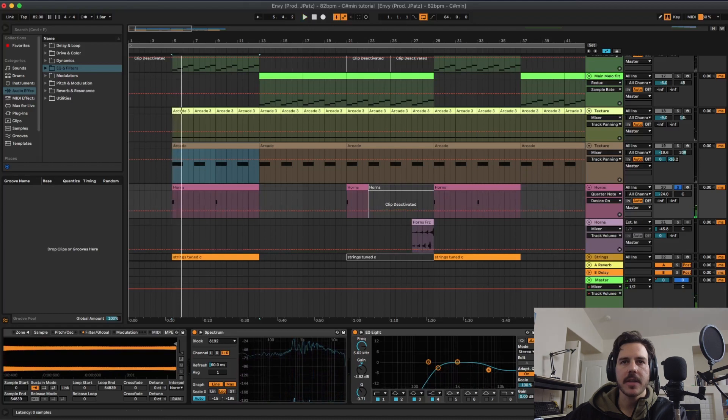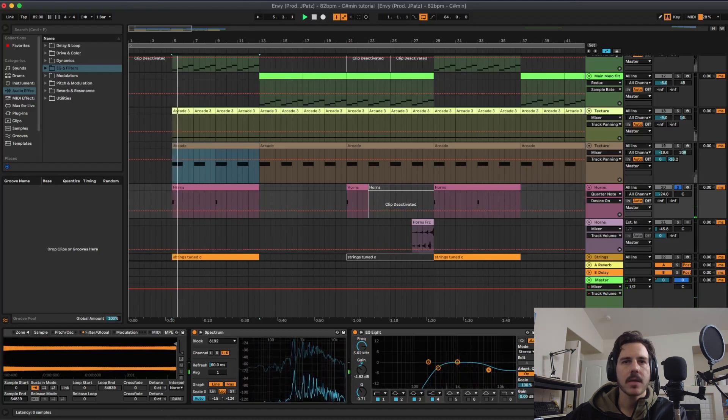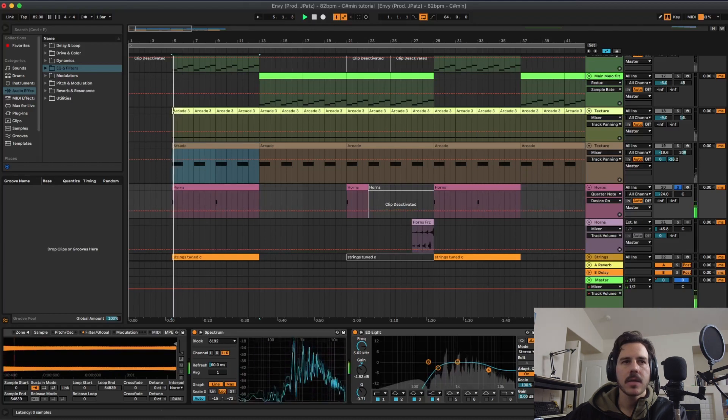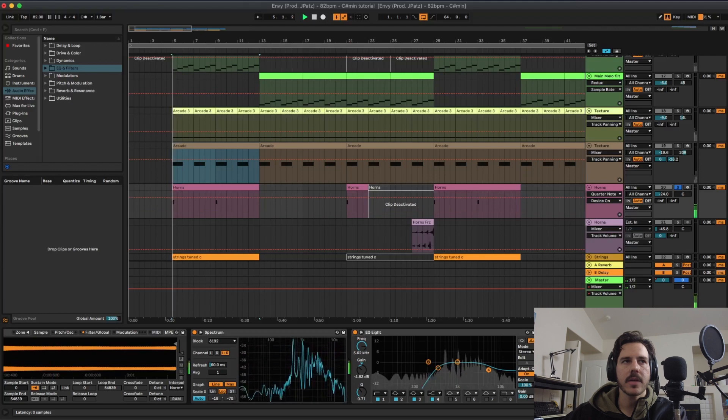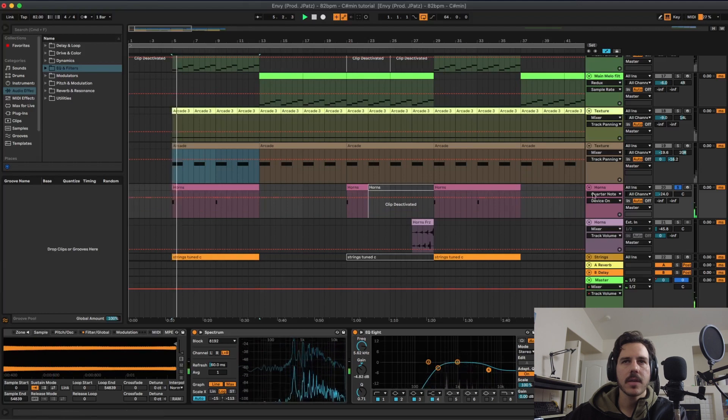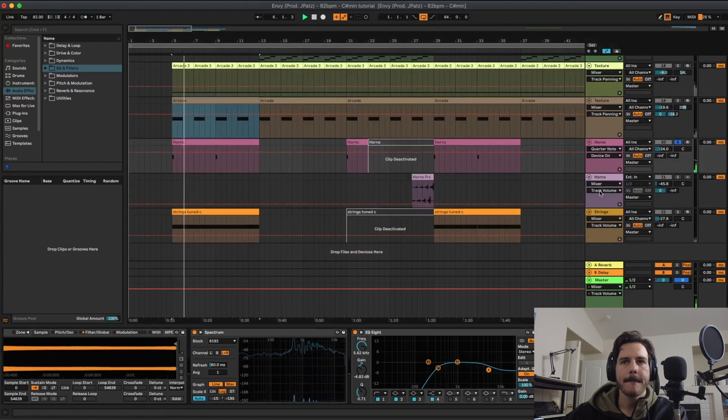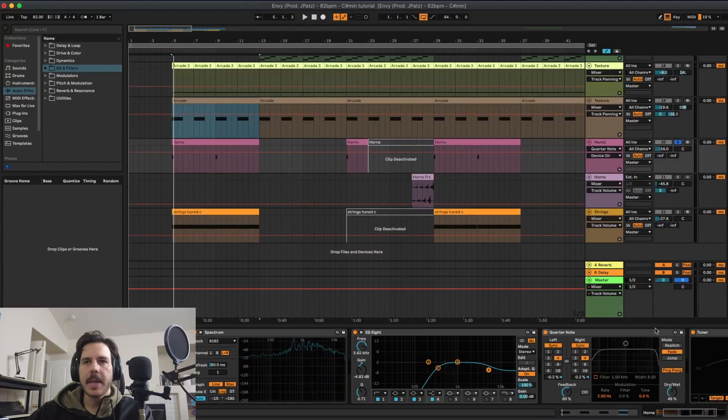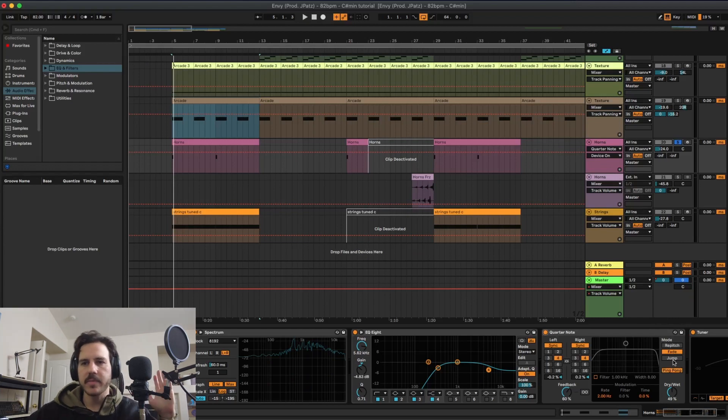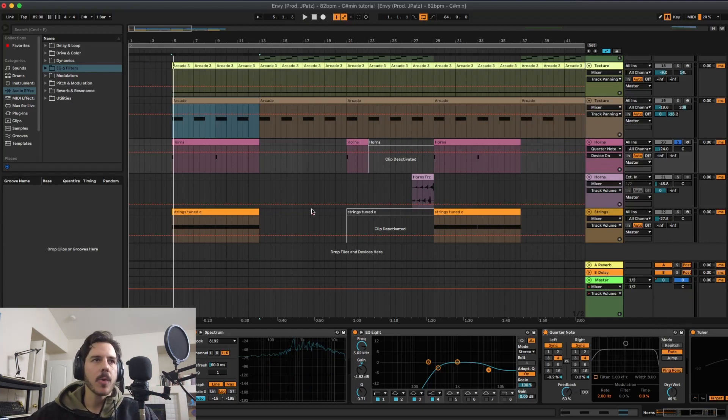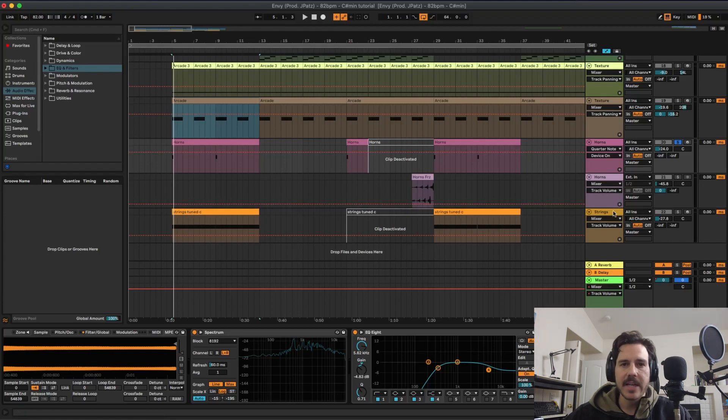Just without the delay, and then with it. And then I turned on the ping pong so what happens is it goes from side to side in your ears.